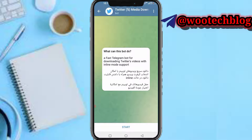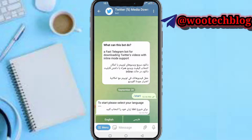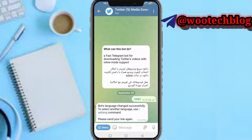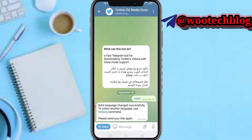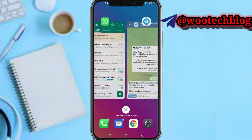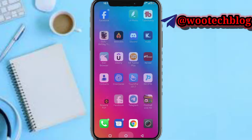Now tap on Start. Select your language — select English — and the bot language will change successfully. Now send the link to the video which you want to download.